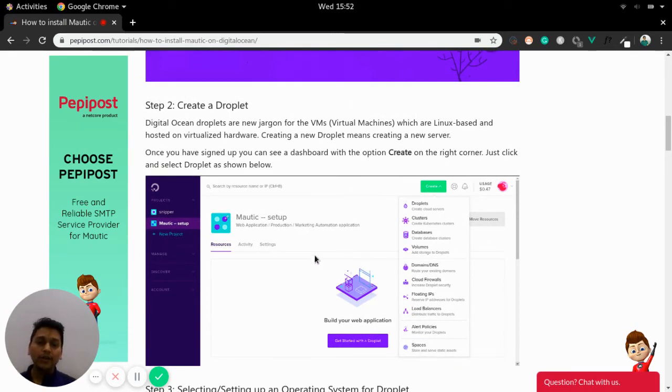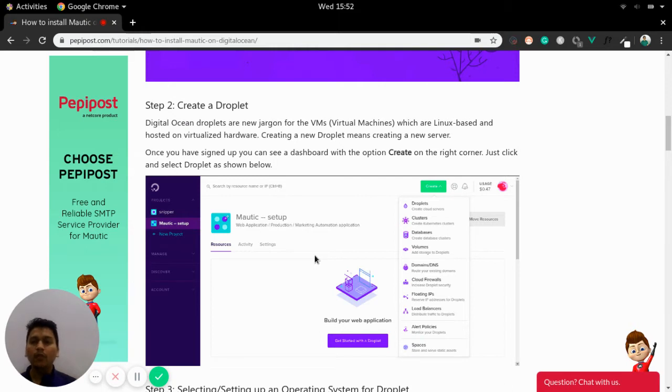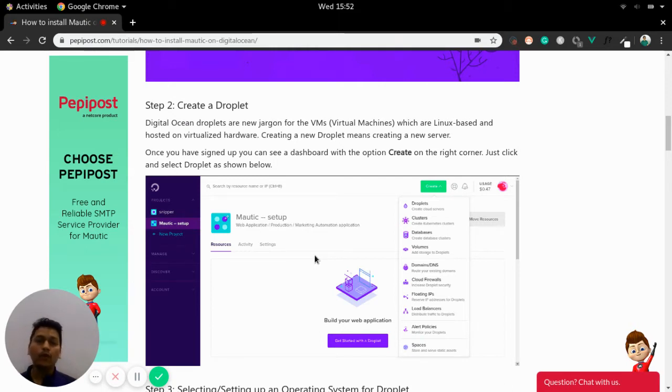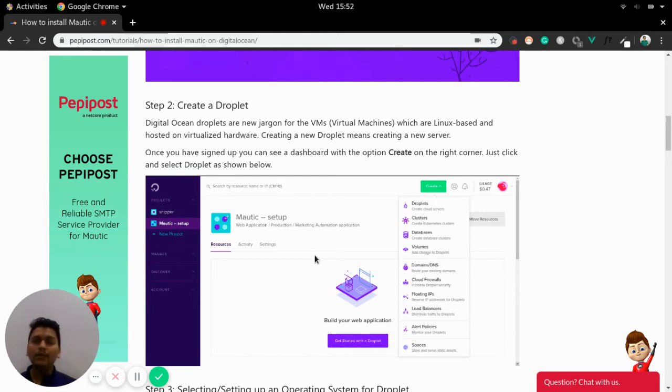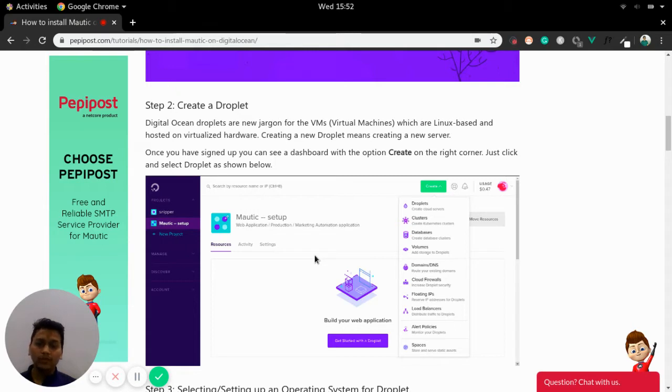Now here we need to create a Droplet. This will be the second step where actual our operating system and Mautic will be installed. That is a Droplet. Now what is a Droplet? Droplet is a new name for a virtual machine, which are Linux based and has virtualized hardware. Generating or creating a new Droplet means generating or creating a new server.